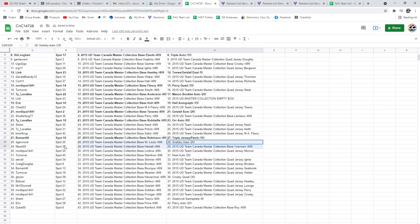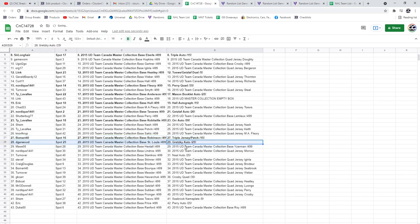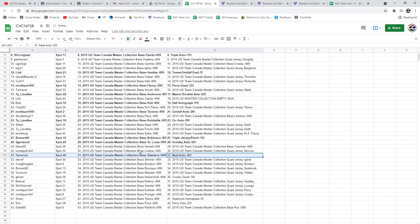The Gretzky Auto goes to D. Garwood out of 25. Turnover gets the Neal Auto out of 25. Crosby Quad goes to GK.